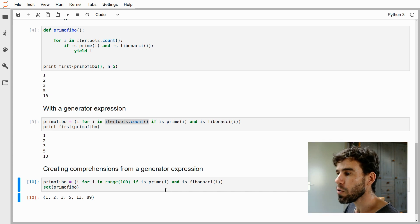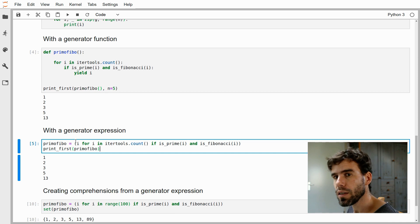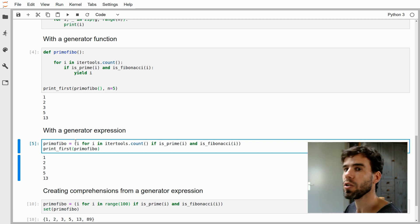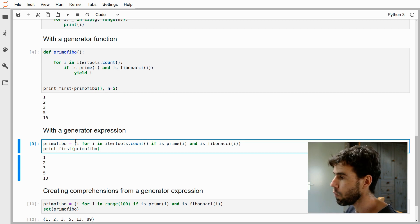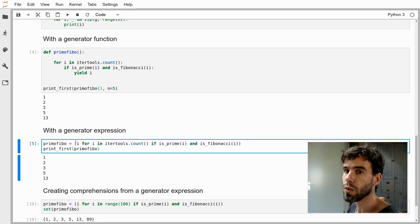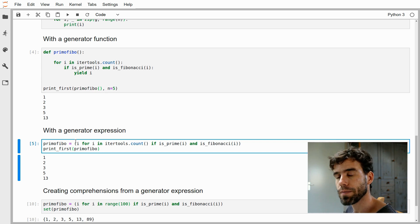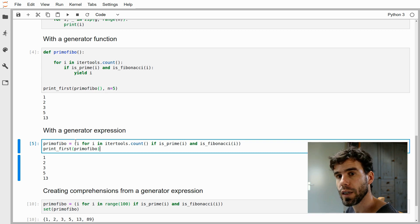So what have we seen here? The generator expression is very similar to a list, set, or dict comprehension, but with the very important difference that it can be infinite — because it evaluates elements as you go along, one at a time, whereas all other comprehensions are evaluated completely when they are defined. Because of this, a generator expression is more flexible than all the other comprehensions, and you can do everything with it that you can do with list, set, or dict comprehensions. But in many cases, a generator expression will make things a little more complicated than necessary, and you're better off using a list comprehension. That was the last video in the four-part series about comprehensions in Python. Thank you very much for your attention.